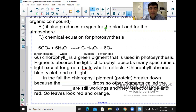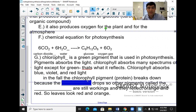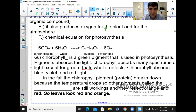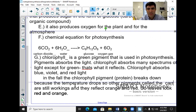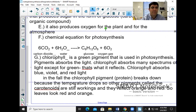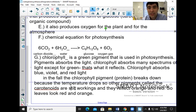In the fall, chlorophyll pigments — which are proteins — break down because the temperature drops. When the temperature drops, other pigments stay together a little bit longer. Those other pigments are called carotenoids. They are still working and they reflect orange and red light. That's why leaves look orange and red in the fall — because the chlorophyll has broken down and the carotenoids are still working, reflecting those colors. That's what gives us our fall colors.